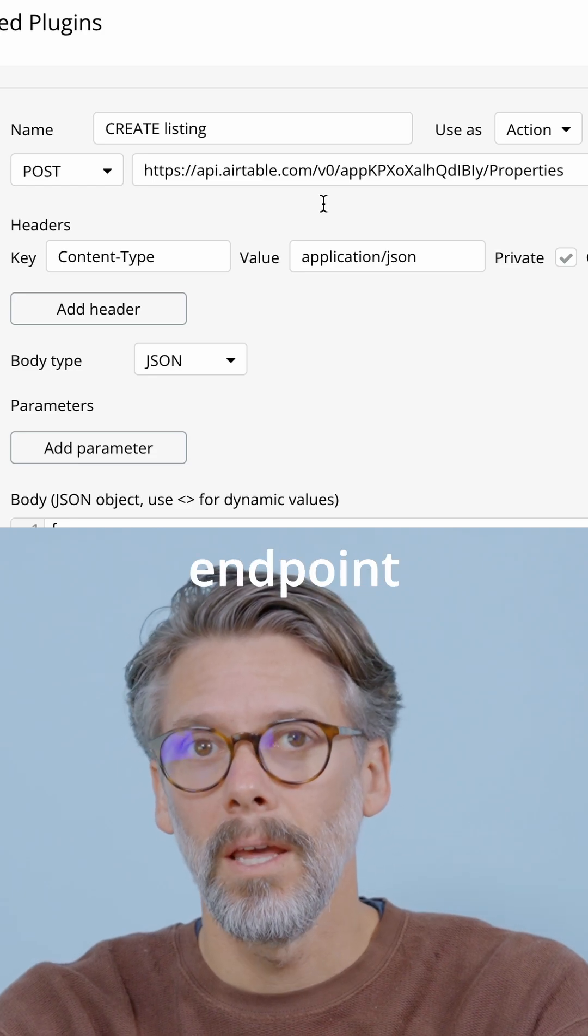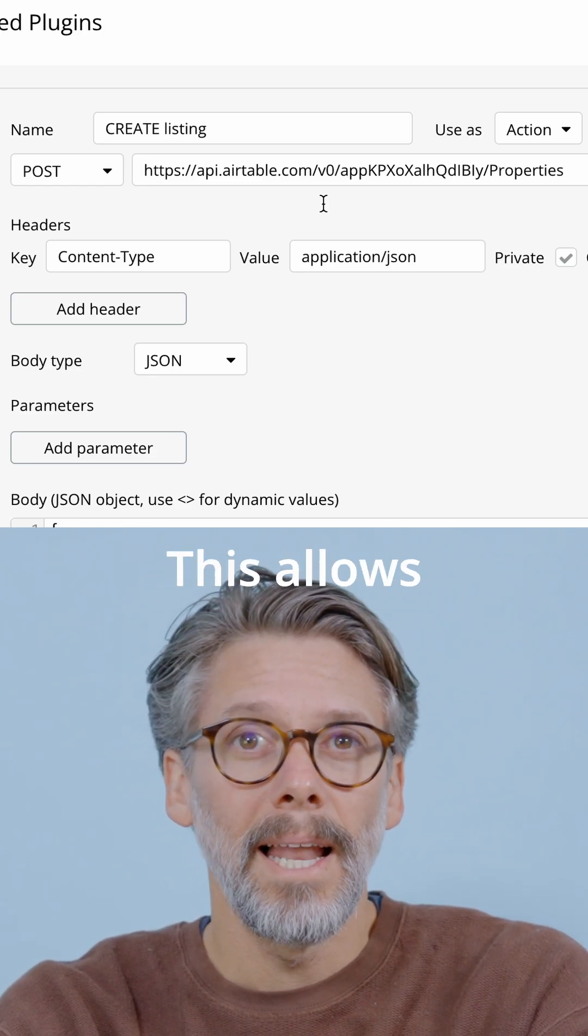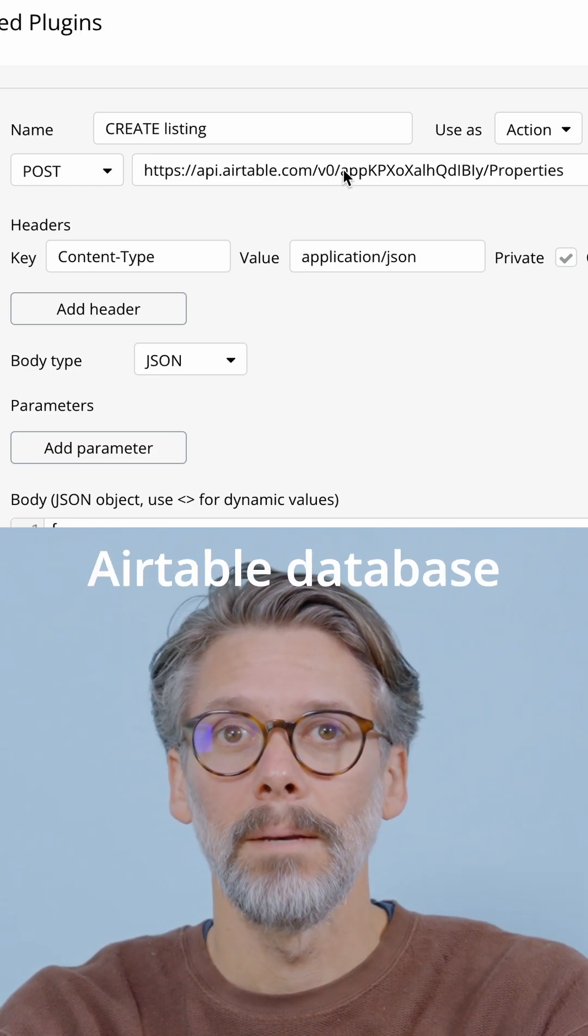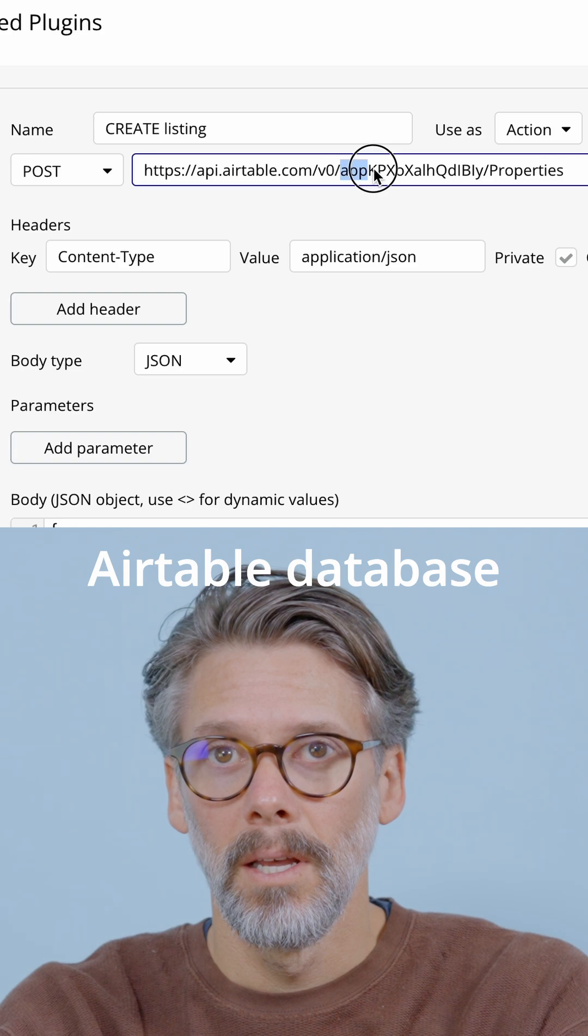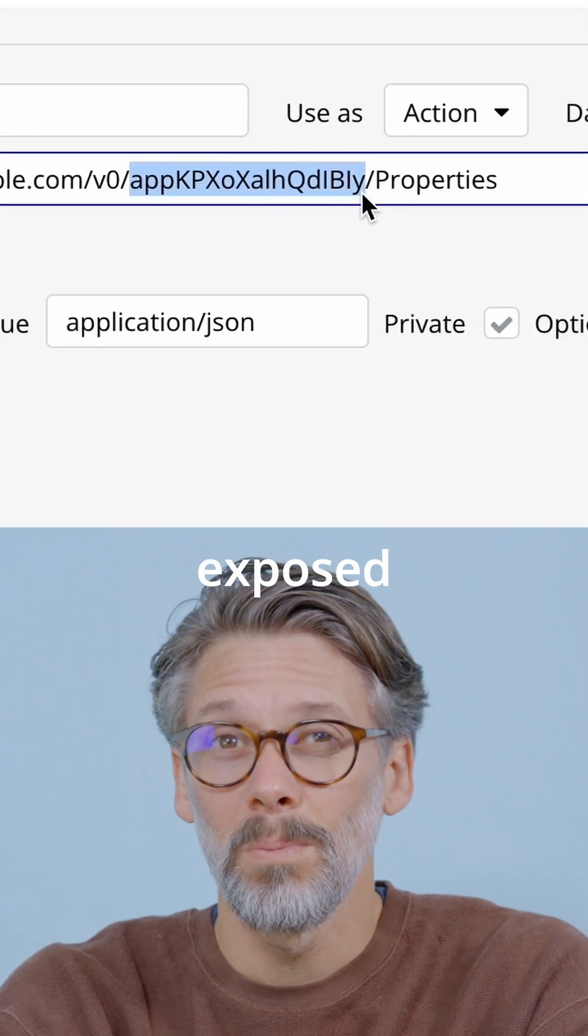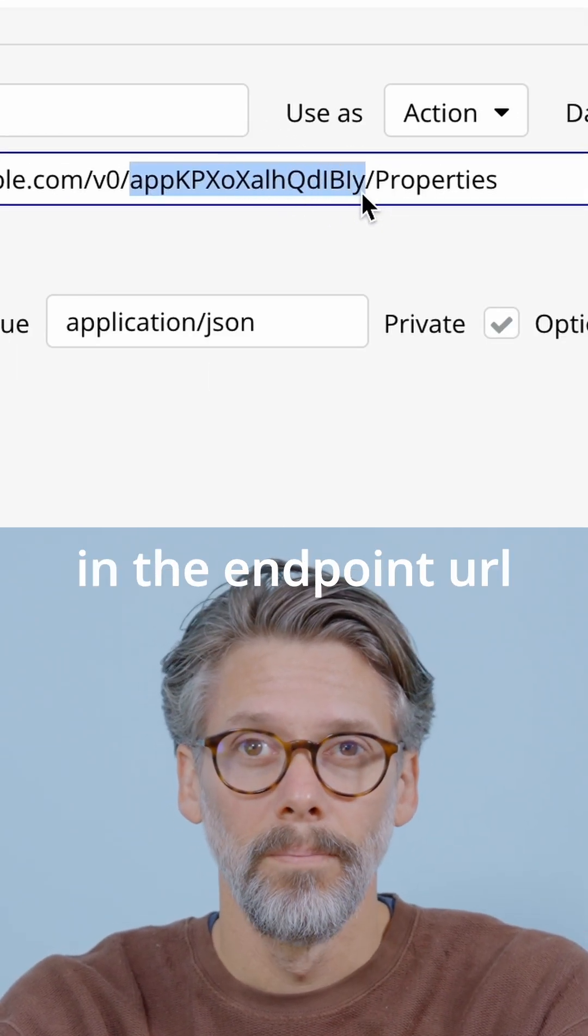Take this Airtable endpoint for example. This allows me to create data in my Airtable database. My table ID is however exposed in the endpoint URL.